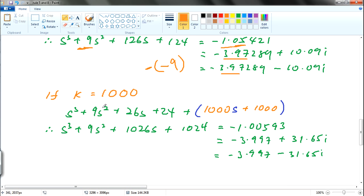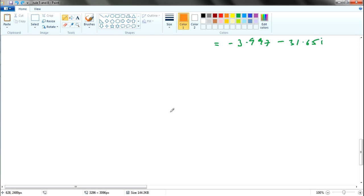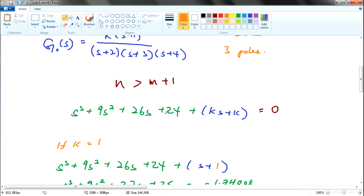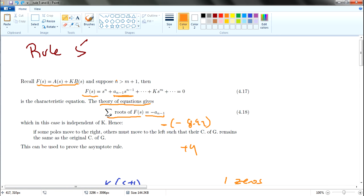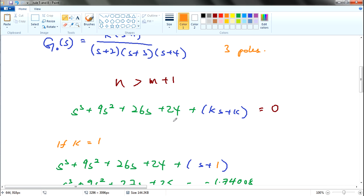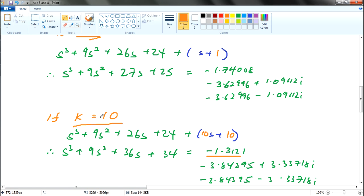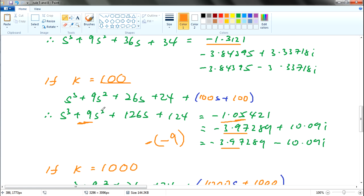Same as k equals 1000 — if you substitute 1000 you still get this value. So this is actually Rule 5: that value is independent of k. As k increases — k equals 1, k equals 10, whatsoever — there is no change in this portion over here.